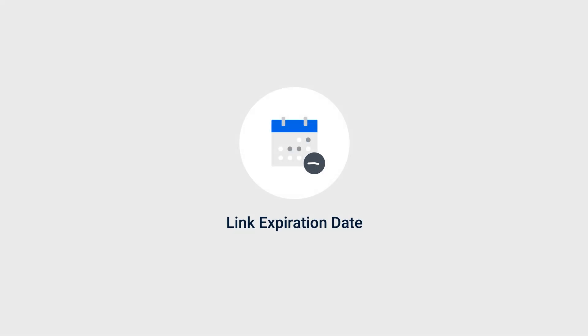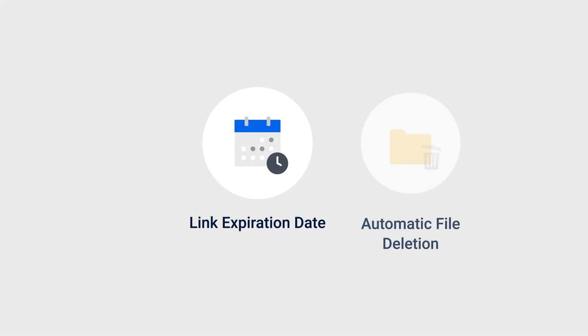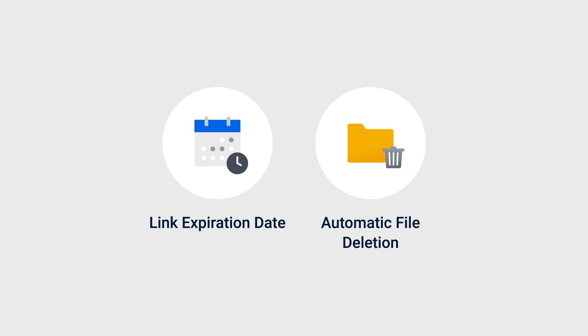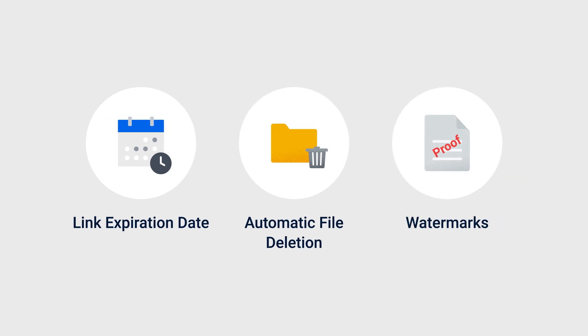You can also set a link expiration date, free up storage space by having the files automatically deleted after the task expires, and even add watermarks to files to enhance data security.